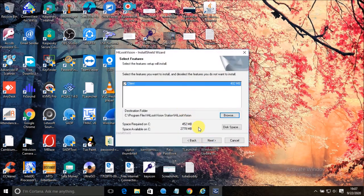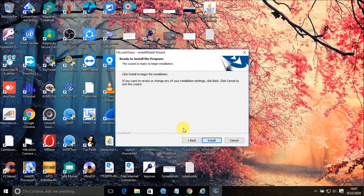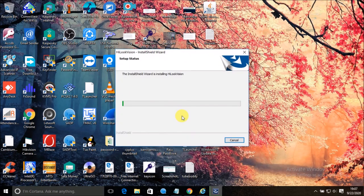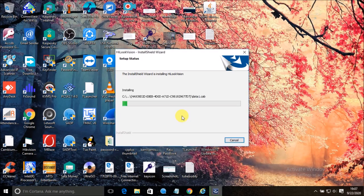The HikLook Vision is a client software from Hikvision, which is the latest software. Previously we were using IVMS4200. We are going to install this on our system, and in this video you will see how to add Hikvision devices like DVR, NVR, and directly IP cameras or HikConnect P2P online devices.